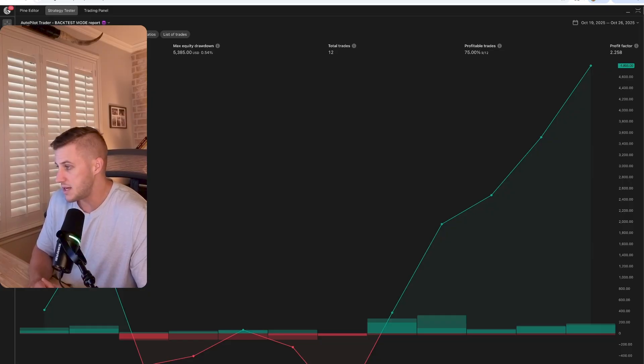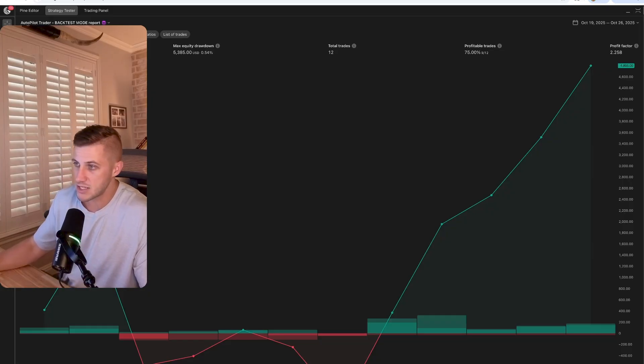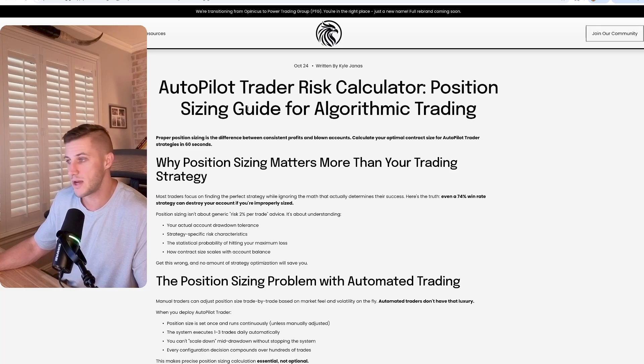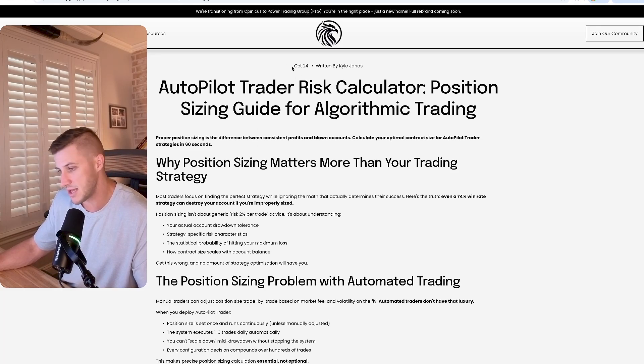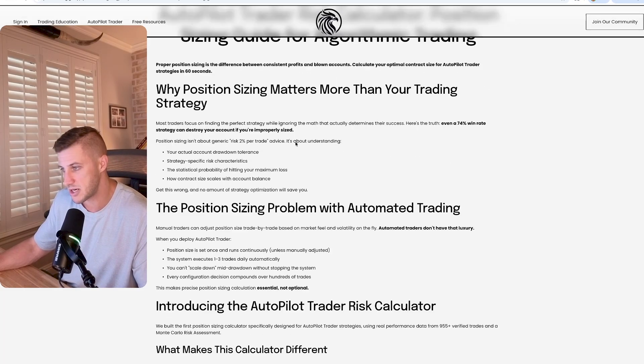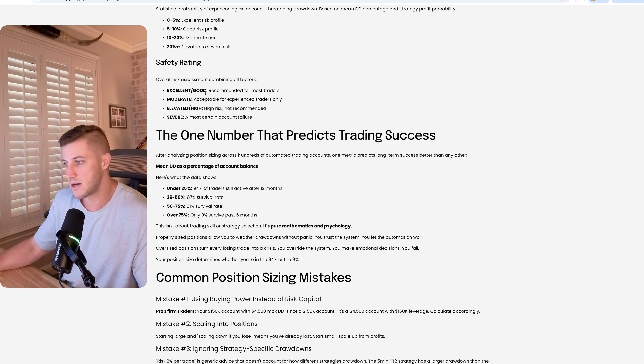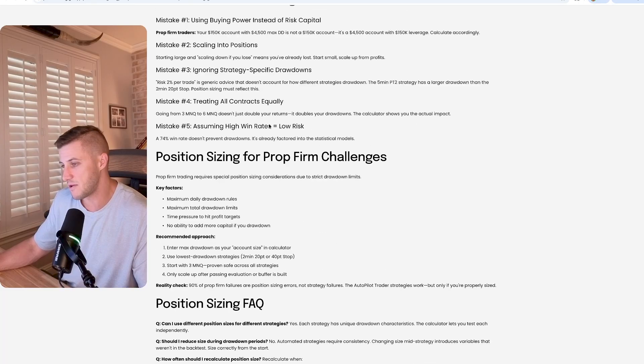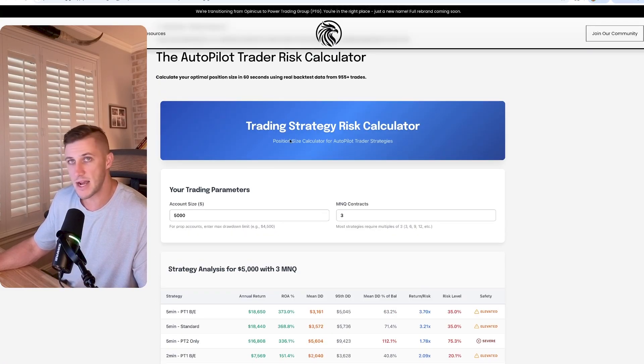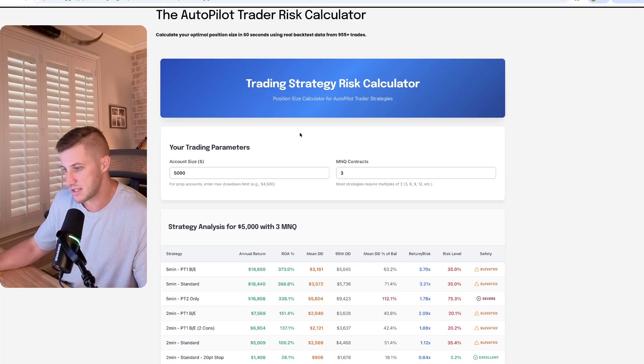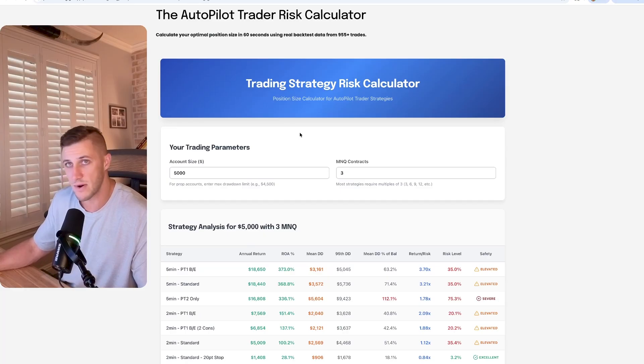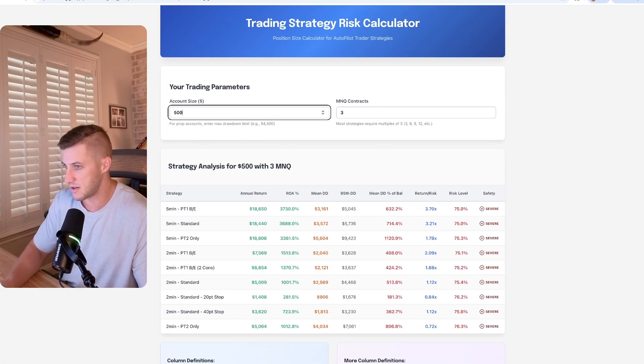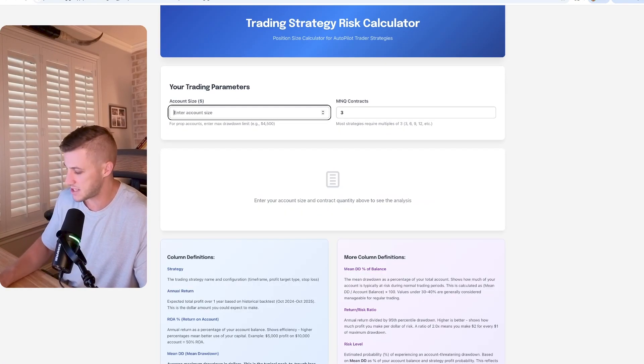And what we did was we actually created a risk calculator. So you can go in, this is on the website. I'll post a link in the description below, but you can actually go. This is all the info about the risk calculator, but you can actually take a look. So I have this directly on the website. This is available for everyone if you want to get a sense and you can tinker with different account sizes.